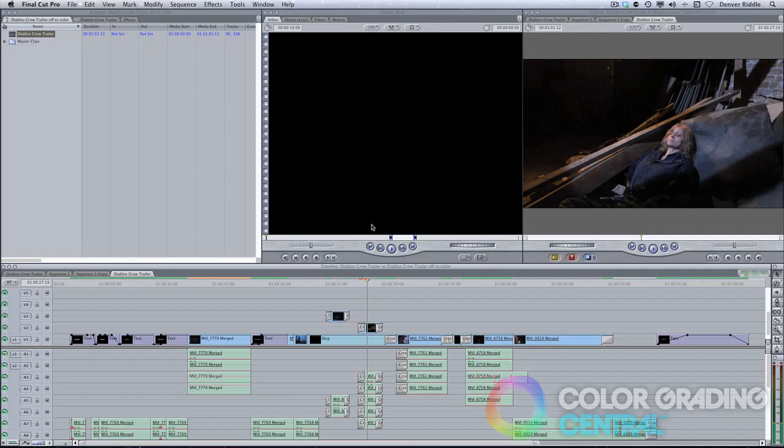So let's now take a look at moving the project into Resolve. The easiest and best way to do this is with an XML, and because we have the project file to work with, we can make any necessary changes that will make the conforming process easier.